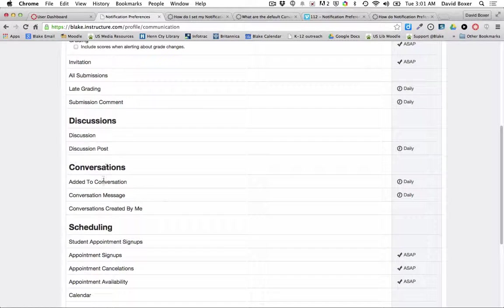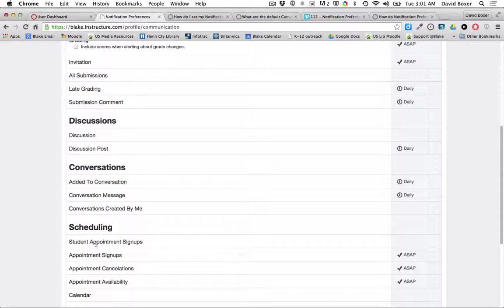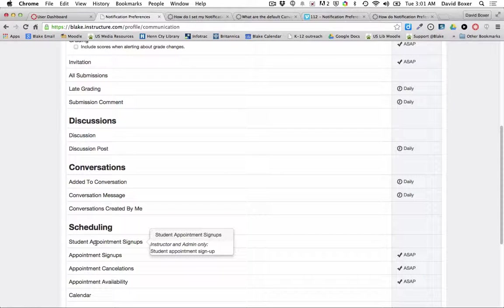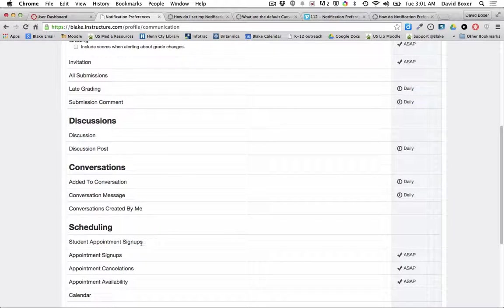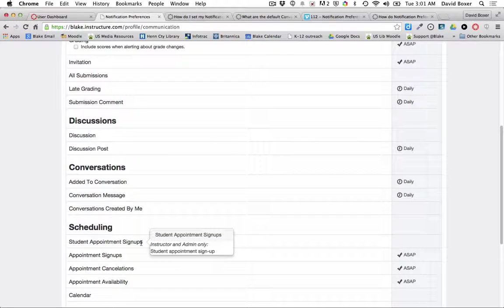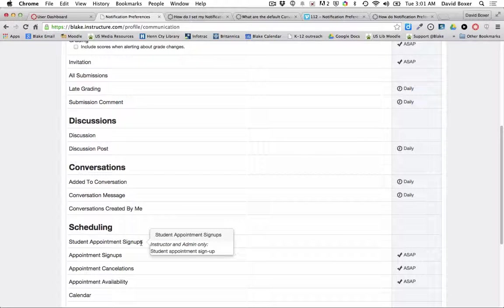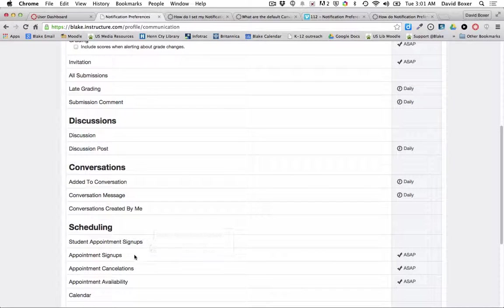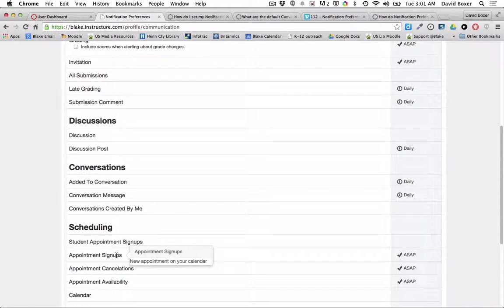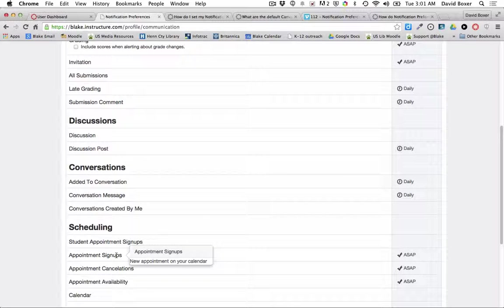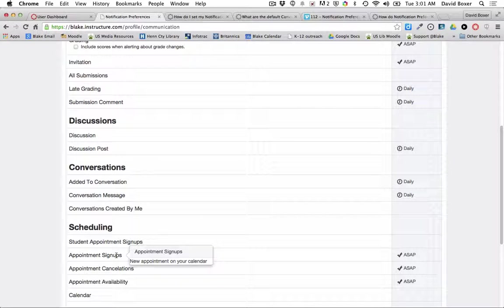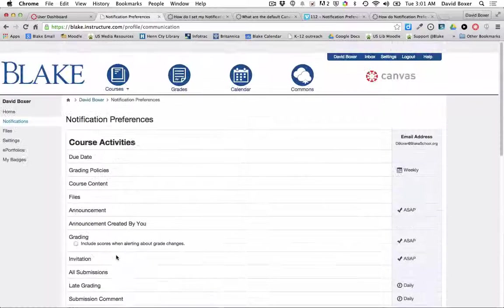And you'll notice that I have the ability to go over and see descriptions. So for example, appointment signups, it will describe that this is something only available to be notified for instructors versus appointment assignments. These are new appointments on my calendar that are available to both students and instructors in Canvas.